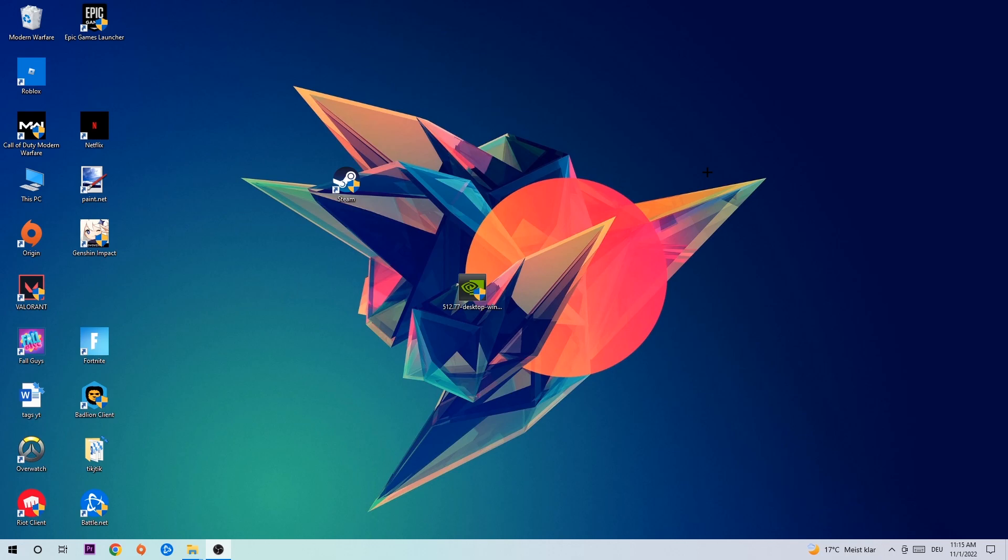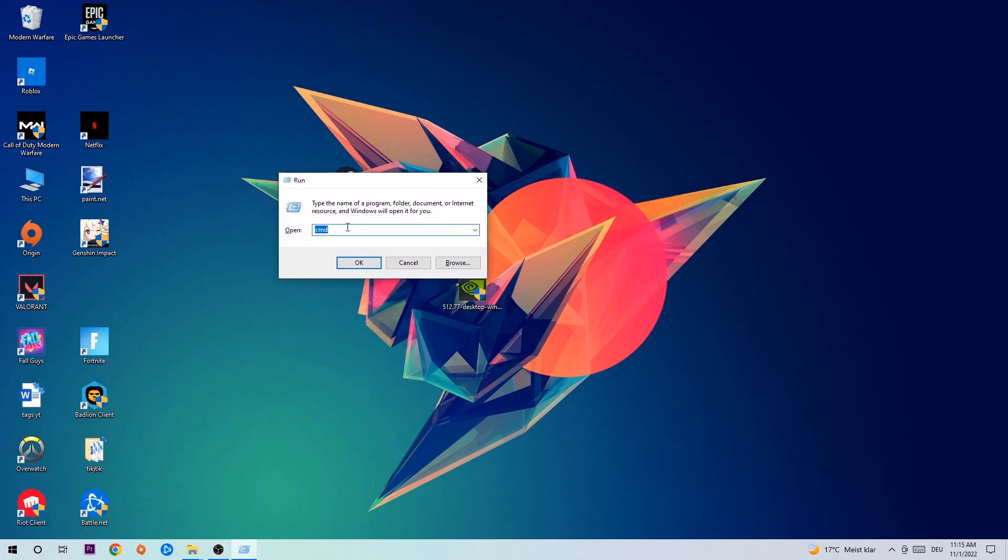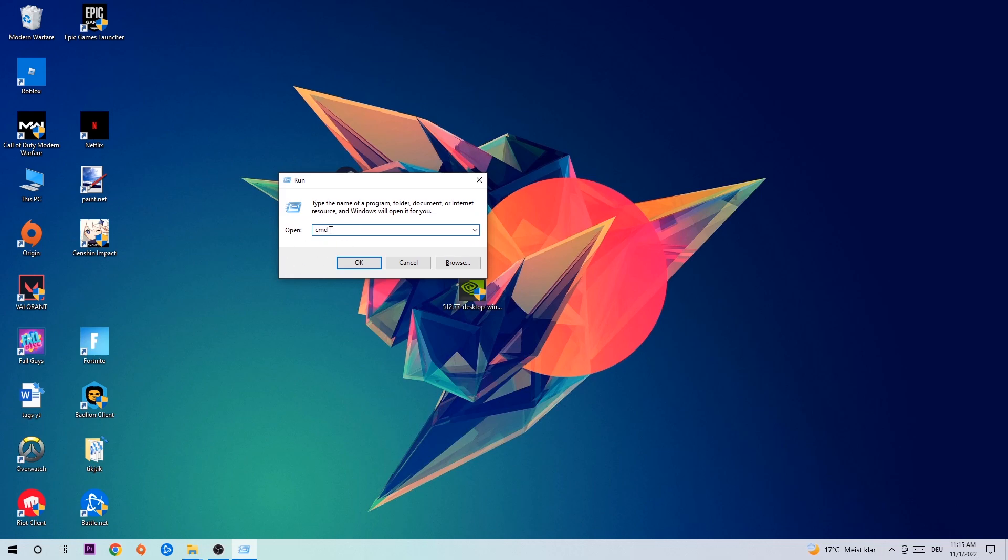This tab will pop up. I want you to type in what I already typed in, so CMD. I'm going to hit enter or okay.